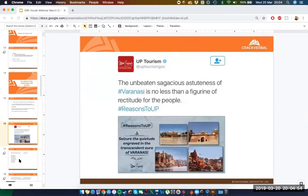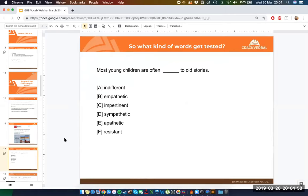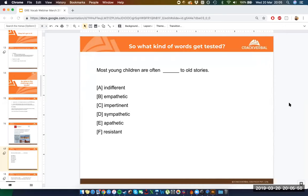Let's take a look at a sample sentence equivalence question — one of the types you'll see on the GRE. It makes up about half the verbal questions, where you're filling in a word or multiple words within a blank. The question is: 'Most young children are often _____ to old stories.' For sentence equivalence questions, there are two correct answers and you have to find both of them.